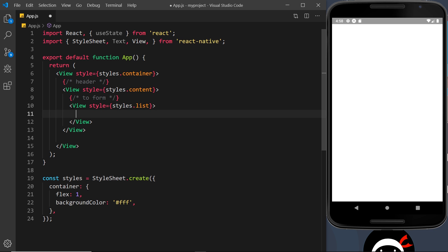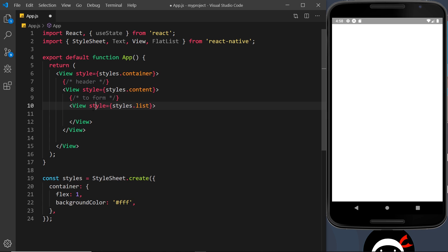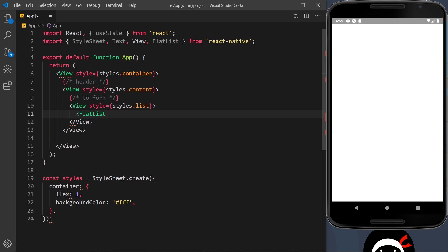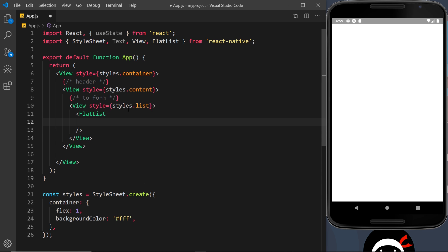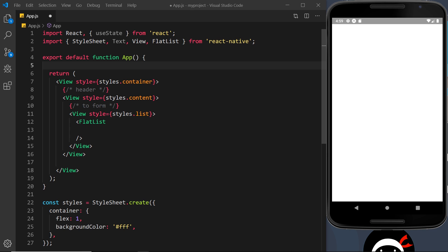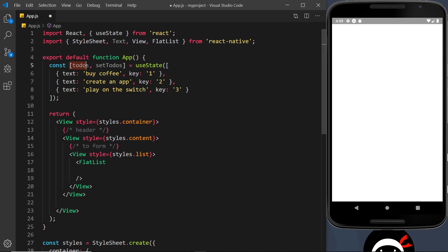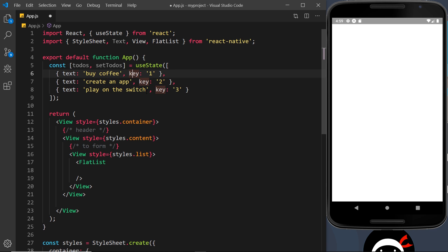Inside the list view we're going to put the actual FlatList, so first I need to import it up here — FlatList — like so. Then inside this view let's do our FlatList component. The first prop I need is the data prop. We don't have any data yet so I'm going to paste some in from my repo. It's a simple bit of state called todos with a setTodos function, using useState, and the initial value is an array.